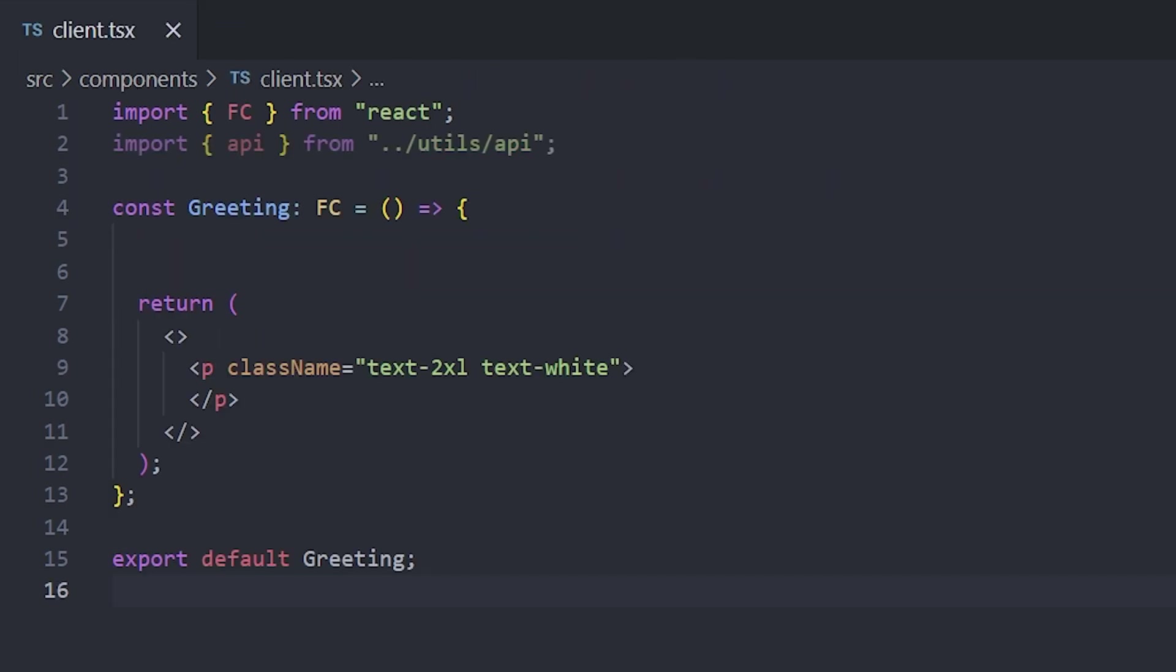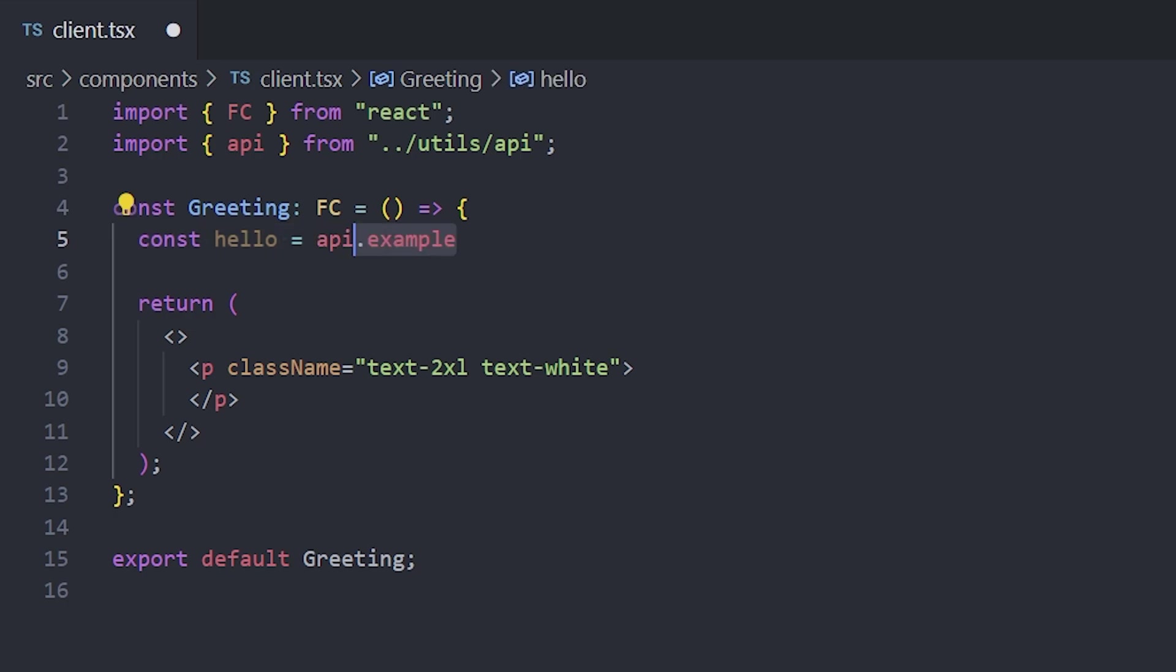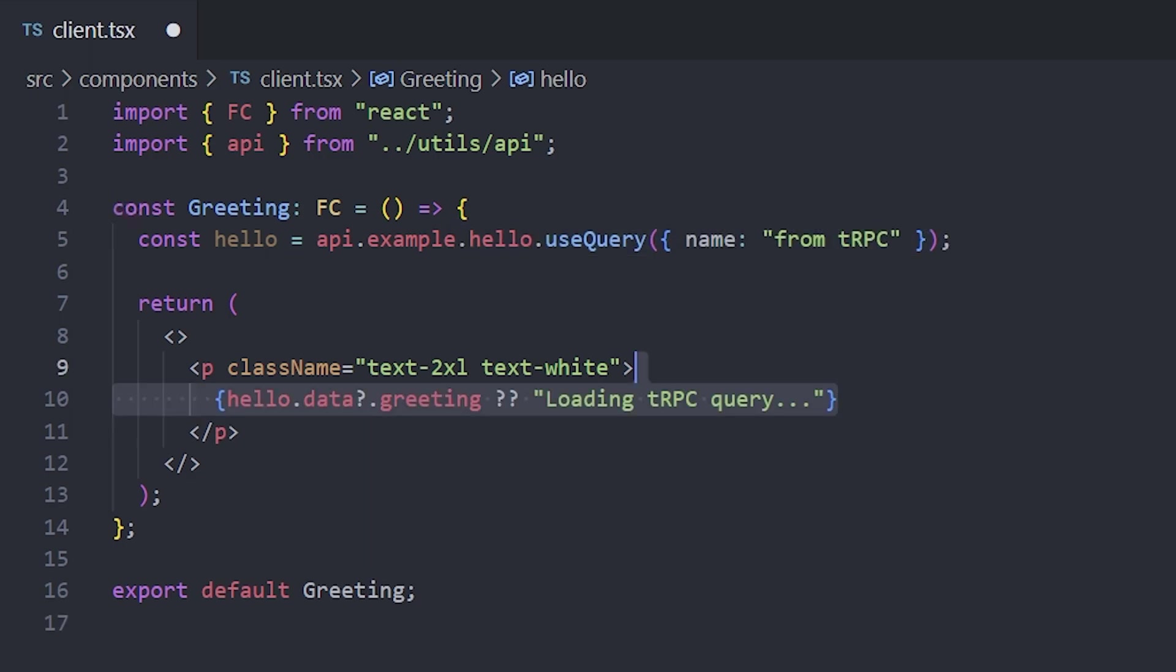To call the procedure in the frontend, you have to use a special API object and navigate to the hello procedure by using the example router. Under the hood, TRPC uses React Query to make the request.